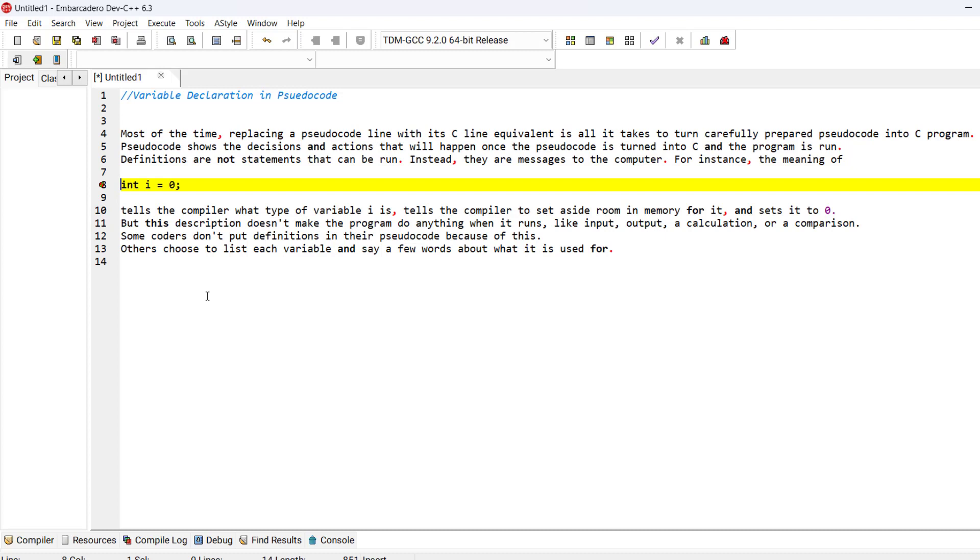But this description doesn't make the program do anything when it runs, like any input or output or a calculation or a comparison.